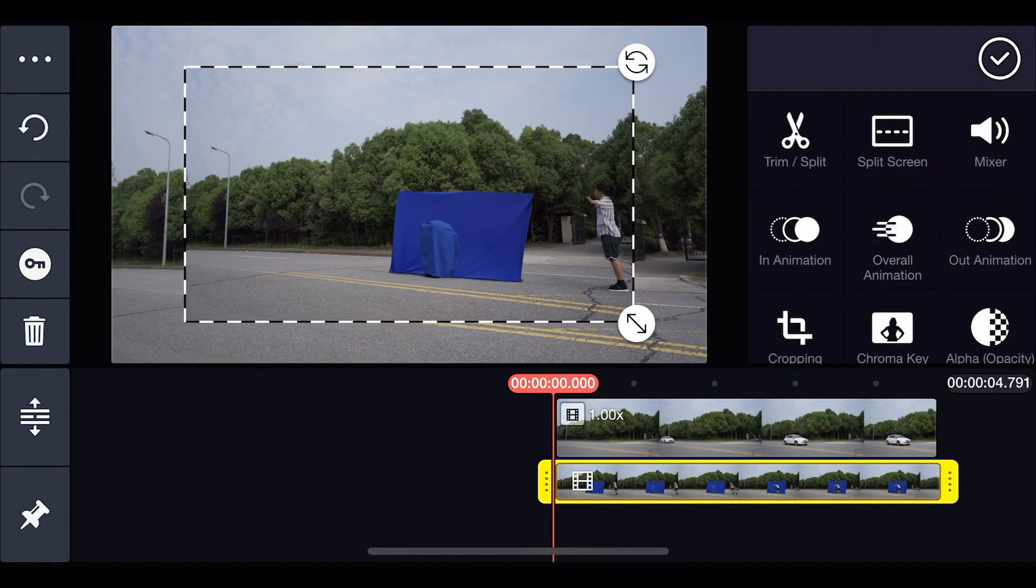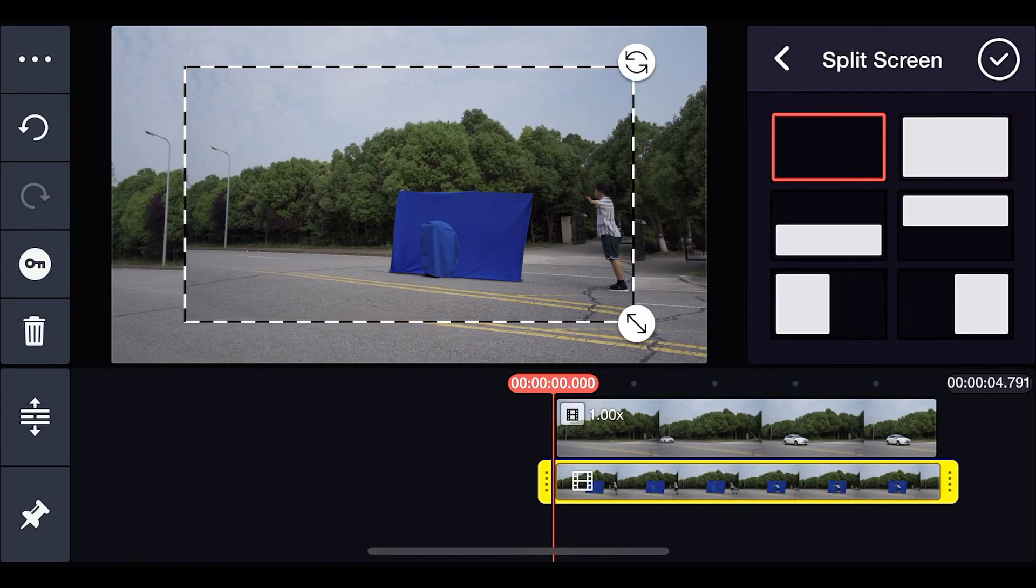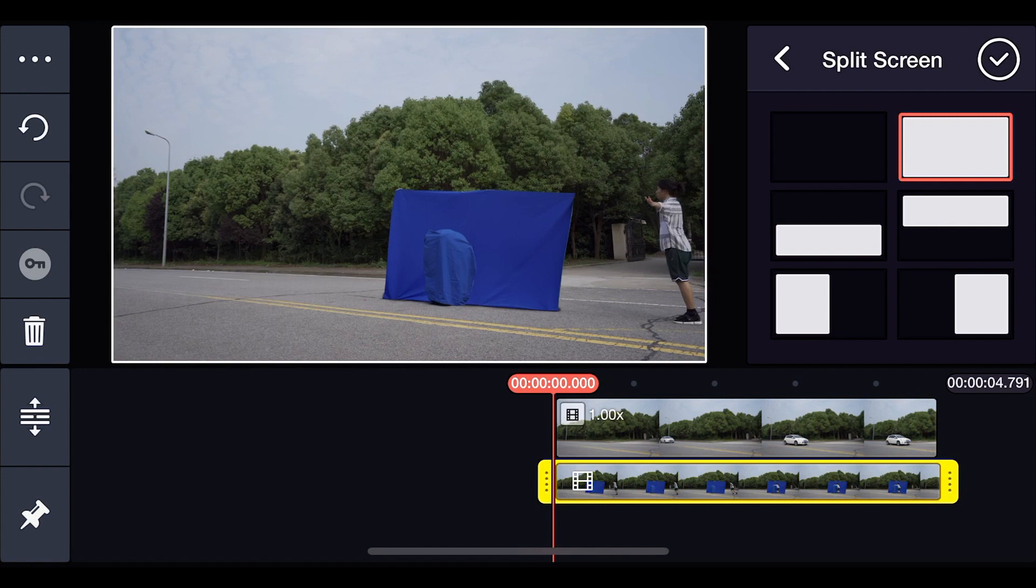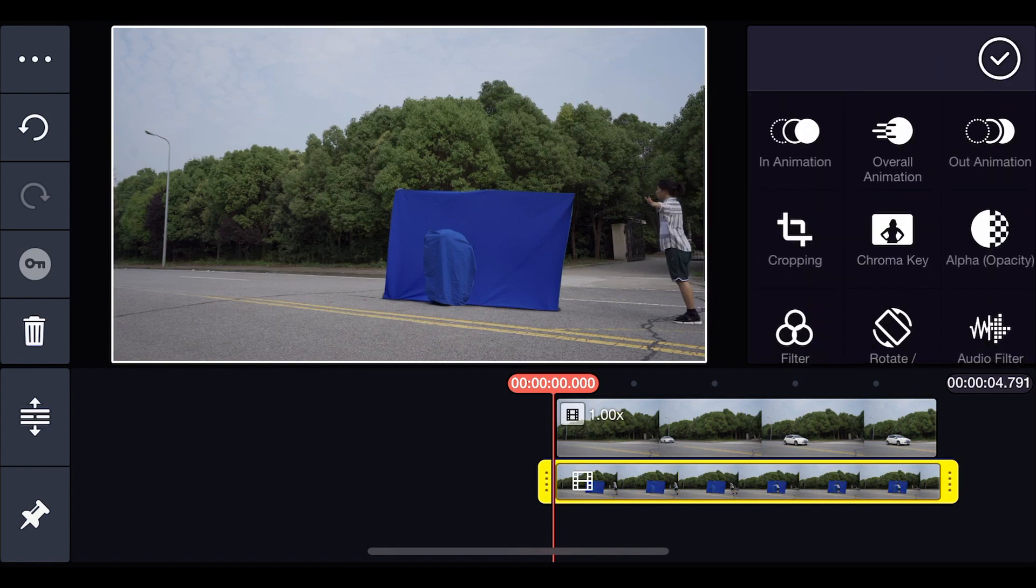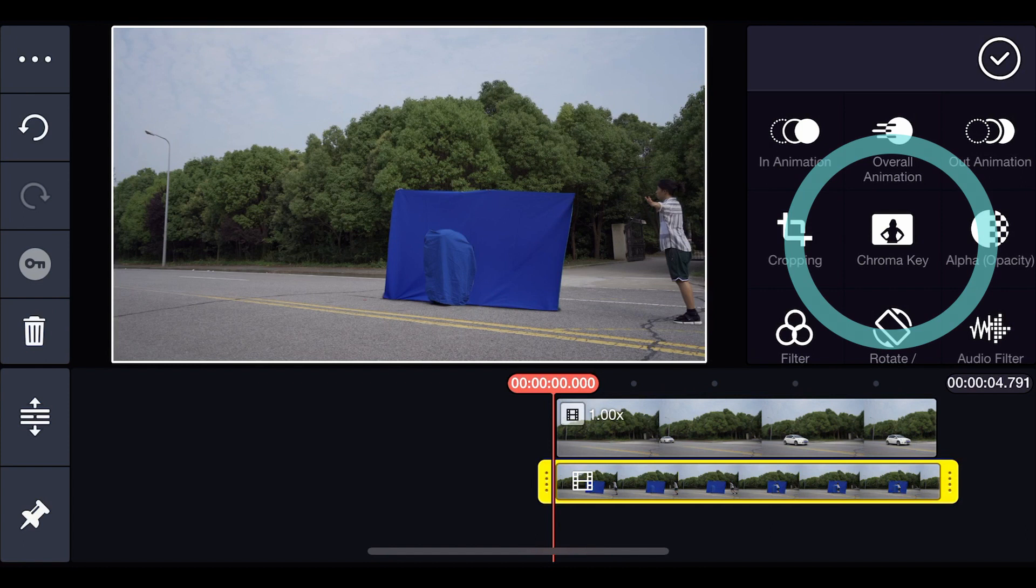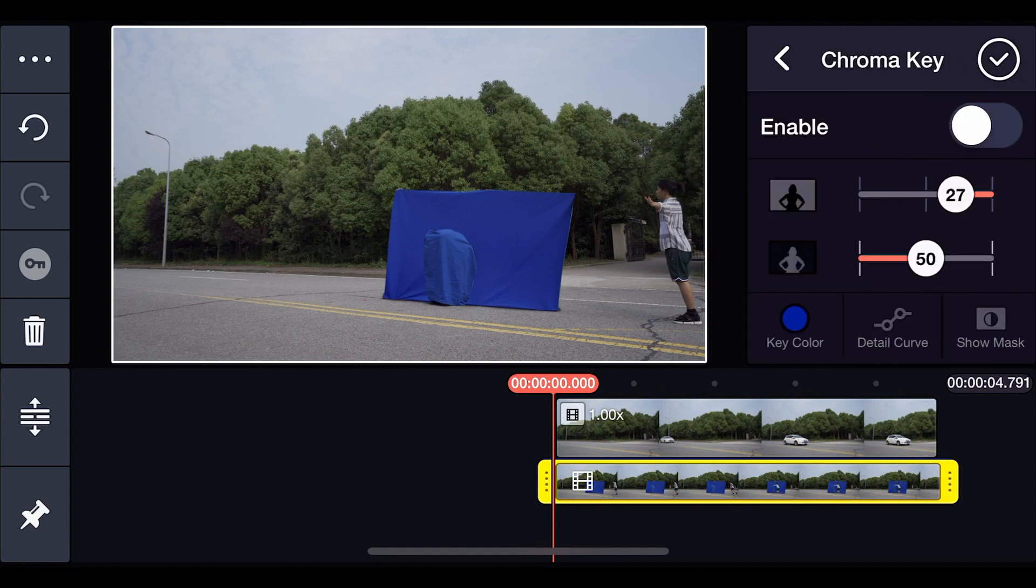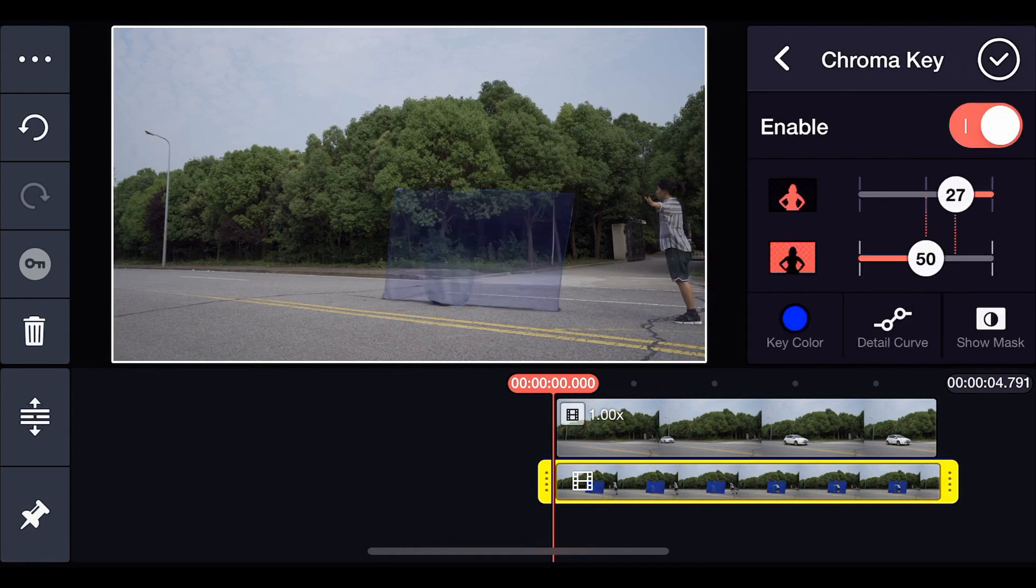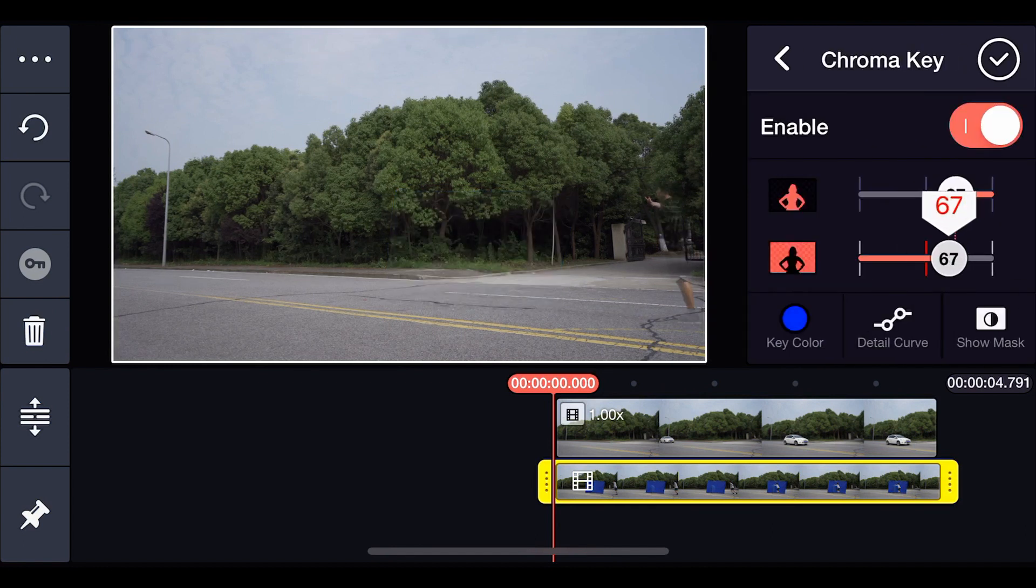Set the video clip with your subject jumping to full screen. Use chroma key and select blue for the key color. Then, adjust the settings for the best looking result.